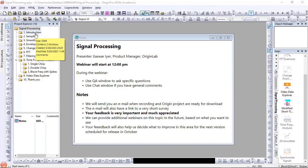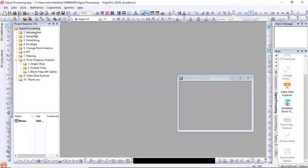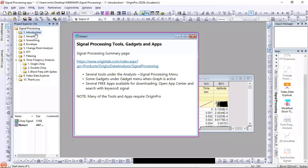Feel free to communicate with the Q&A and chat windows. Today I will go through various examples of tools, gadgets, and apps available for signal processing with Origin and Origin Pro.